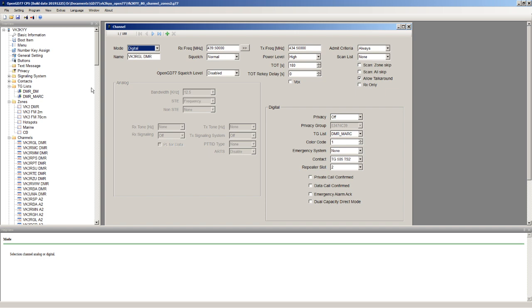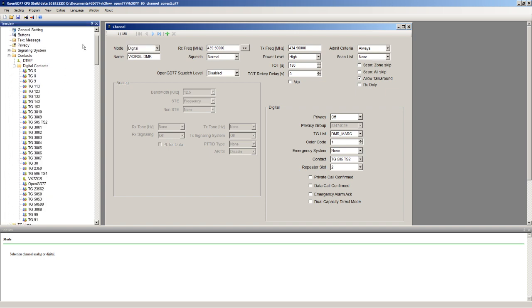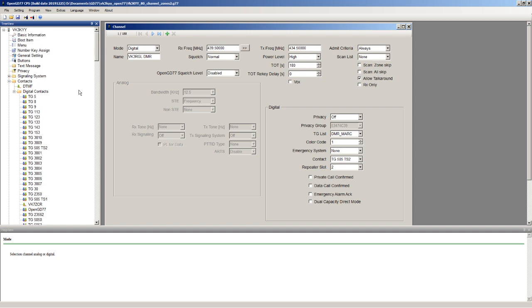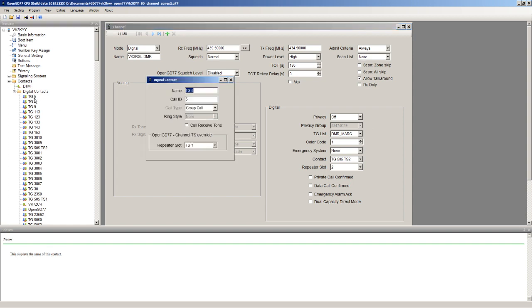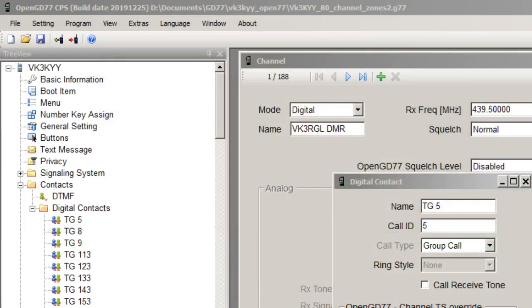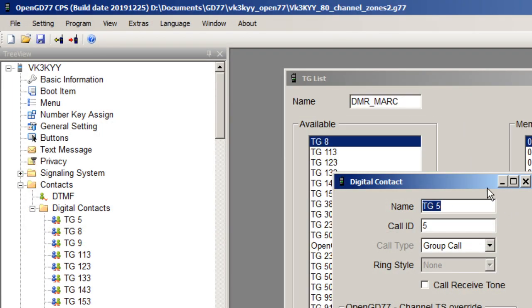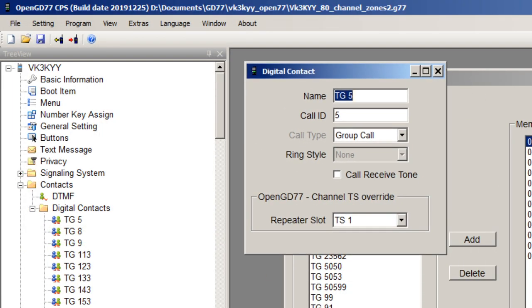In the OpenGD77 CPS you can assign an override talk group to a contact. If I look at this one here, the first one in the list which is talk group 5, I'm going to see if I can go into the zoom screen. You might get a better view of what's going on here.